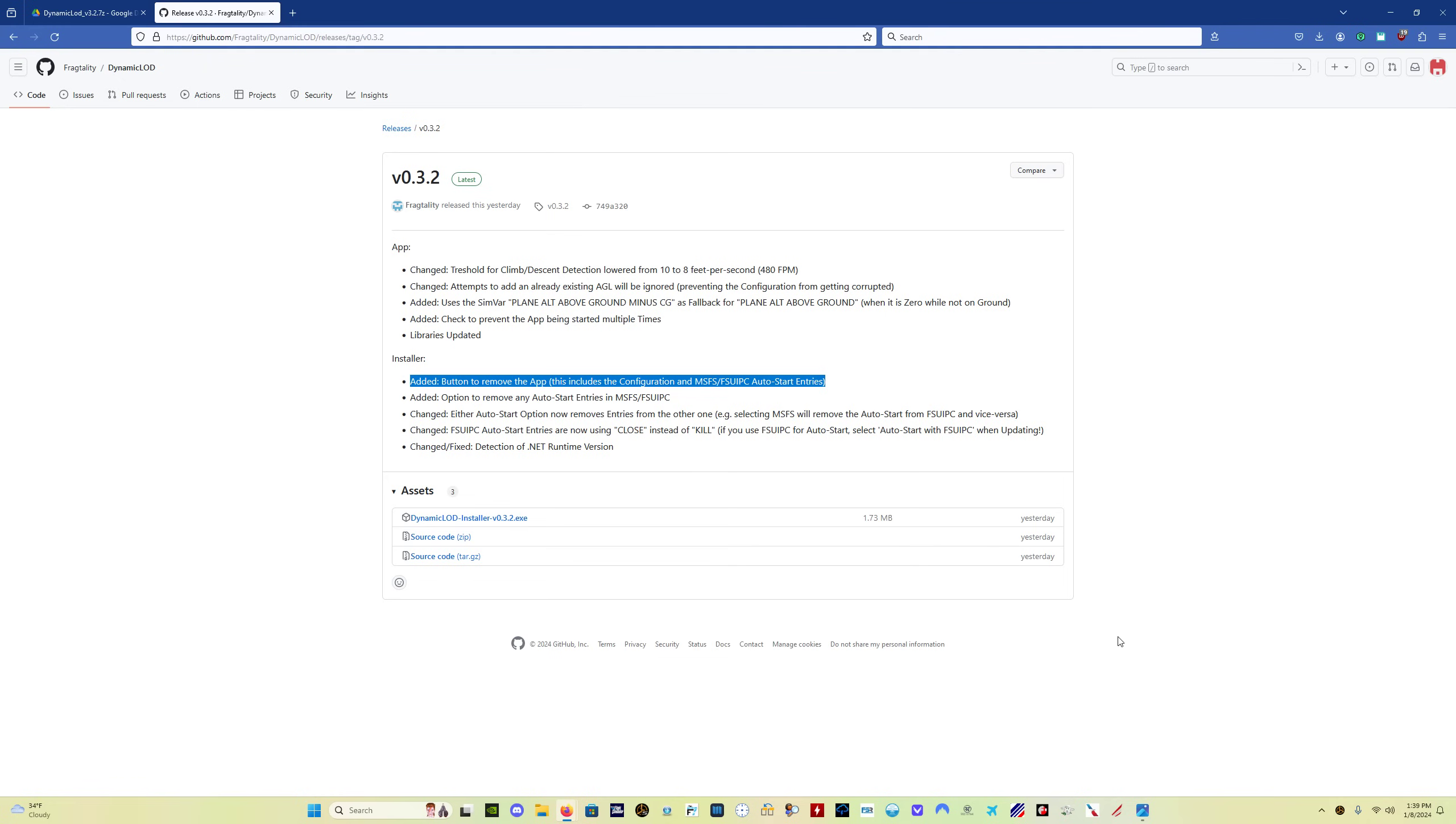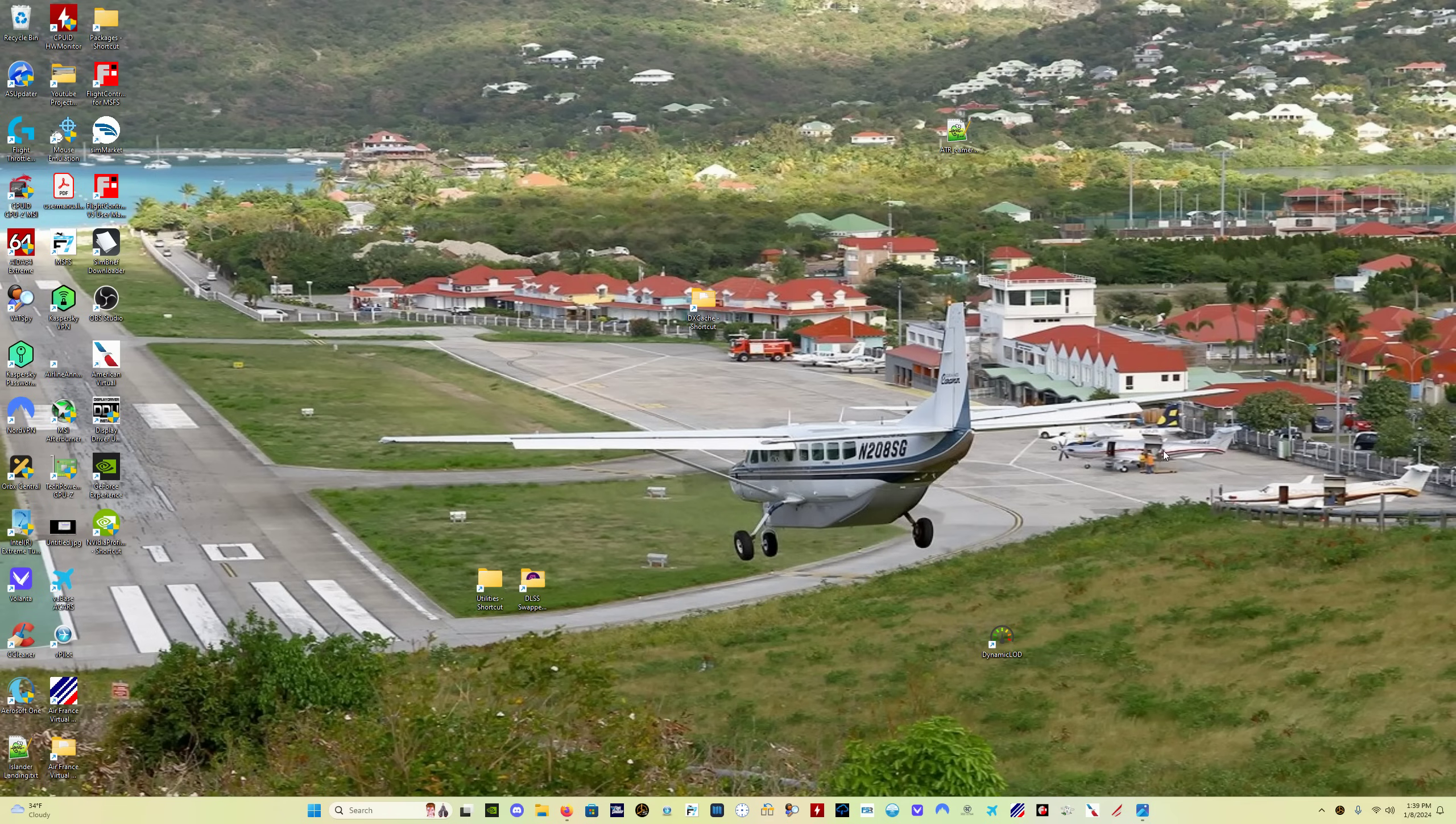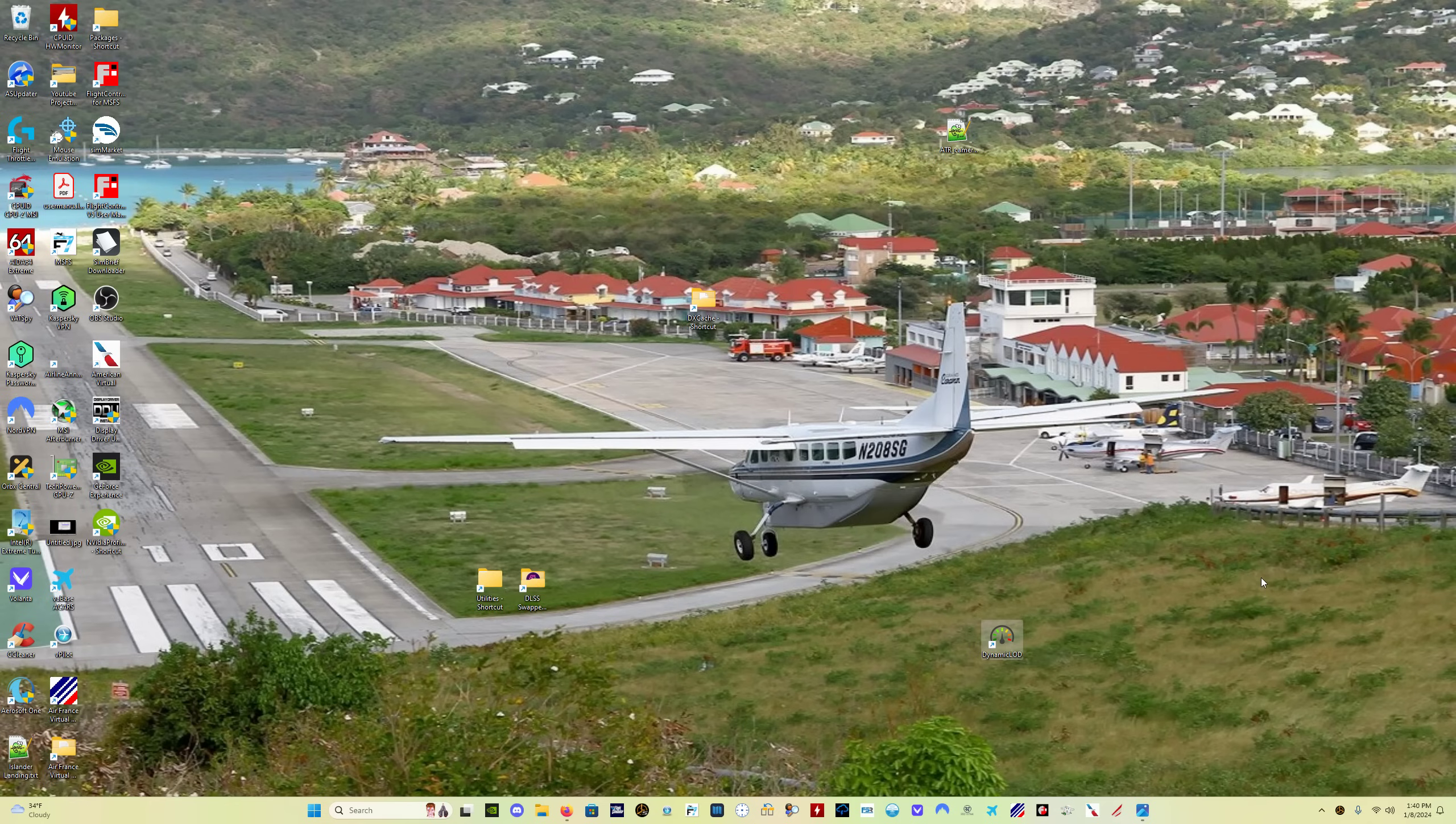However, now we have an uninstall option, which is fantastic. There are some changes to how the program starts and how the auto starts are configured. I personally, I'll show you, I just put a dynamic LOD shortcut on my desktop.